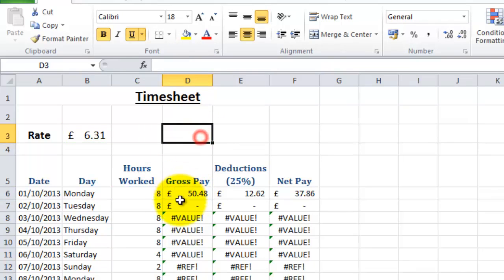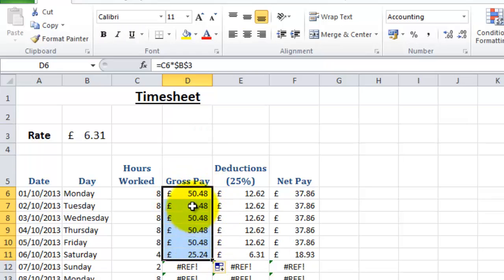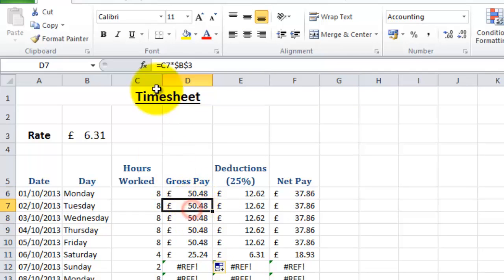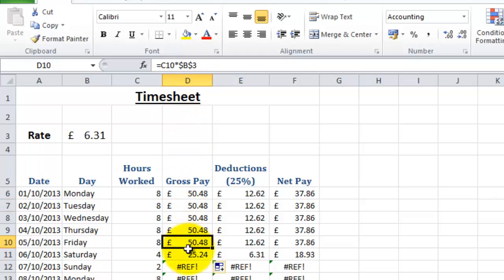So now when I copy and paste this down, you'll notice that it's correct. The C7 updates but the B and the 3 remained fixed. So that's what's worked all the way down here.